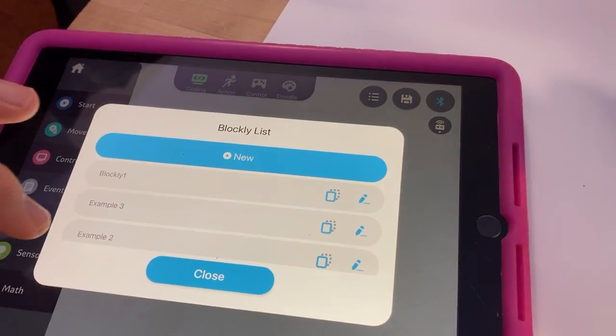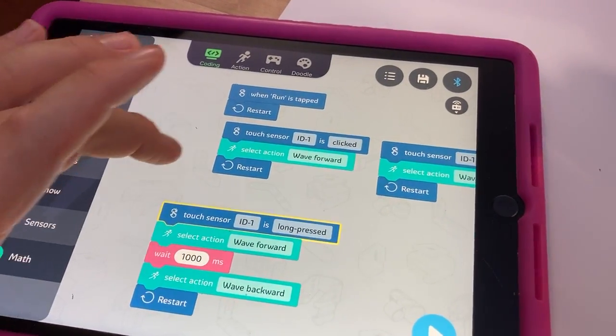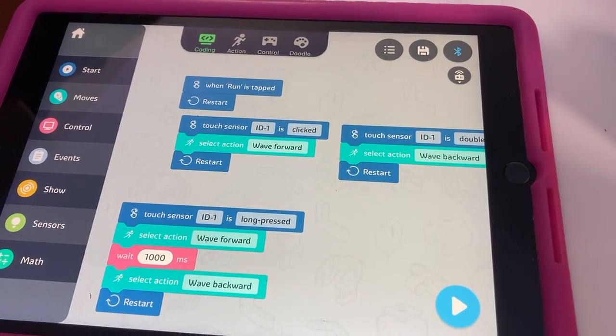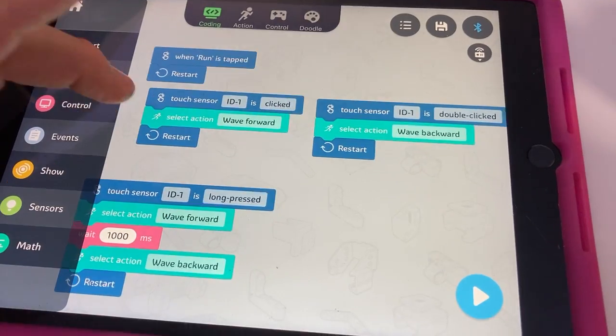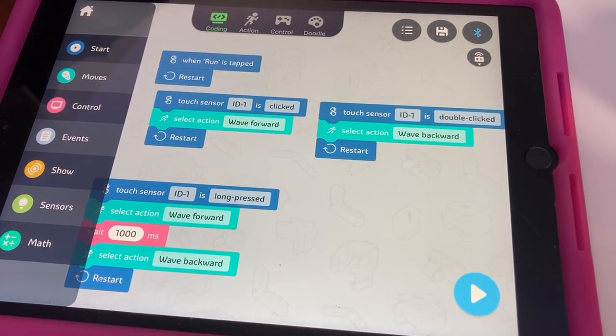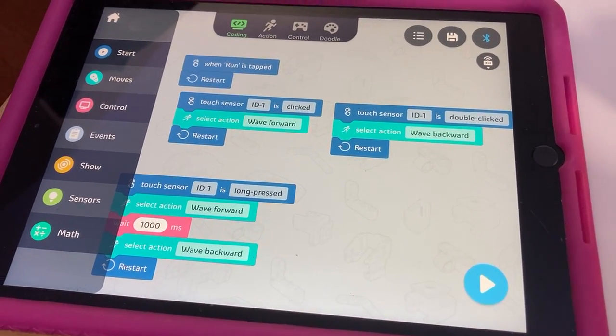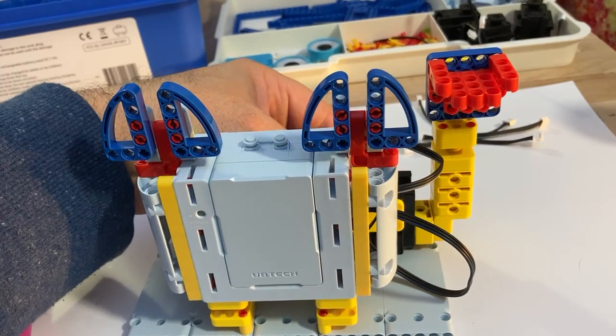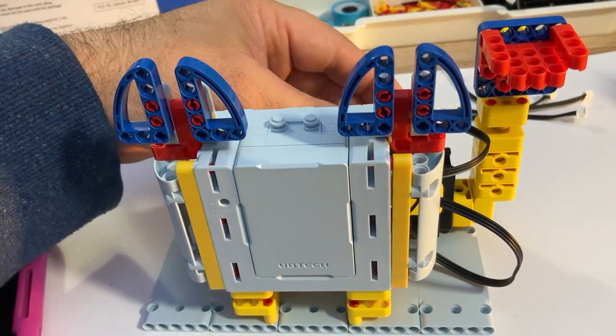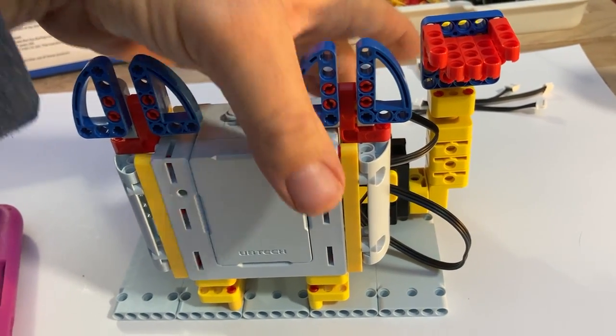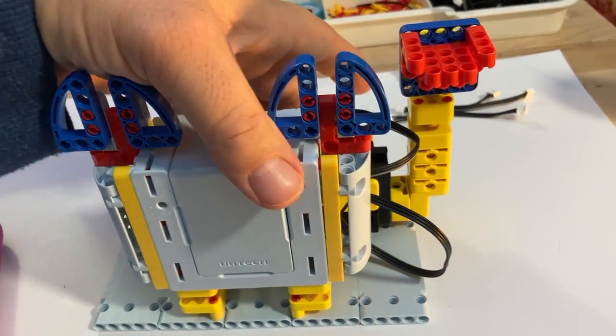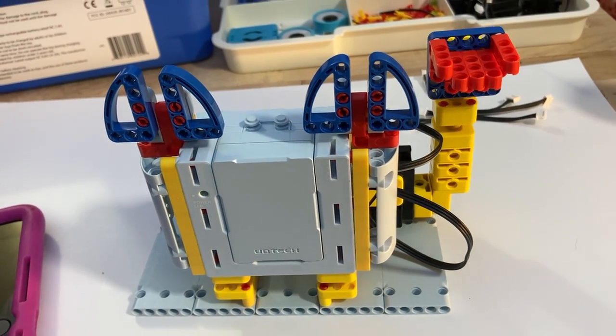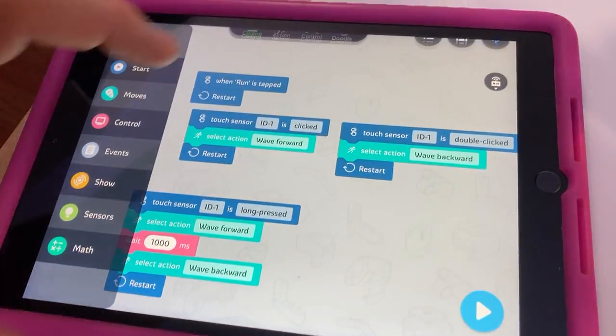That's their example program one. Example program two has several things. It's trying to show me that the touch switches can have multiple touch - when it's clicked, when it's double clicked, or when it's long pressed. So they've got different actions in there. We're gonna wave forward, we're gonna wave backwards, and then we're gonna wave forward and backwards. So here we go. I'll do a single click. Now I'll try the double click, and then I'll try the long press.